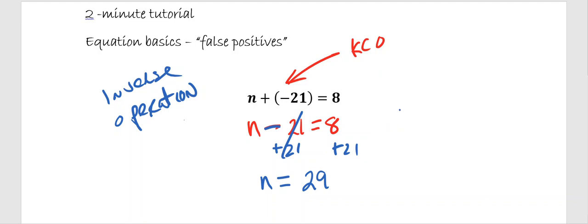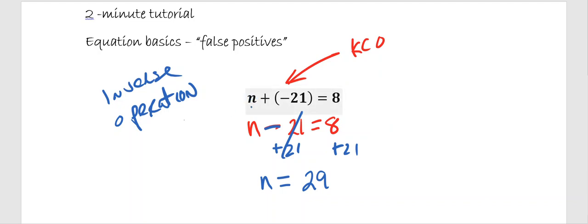So when you see an equation that is a one-step equation adding a negative, don't be afraid of using keep change opposite to make the equation look easier for us to solve. We can turn this into a simpler equation.